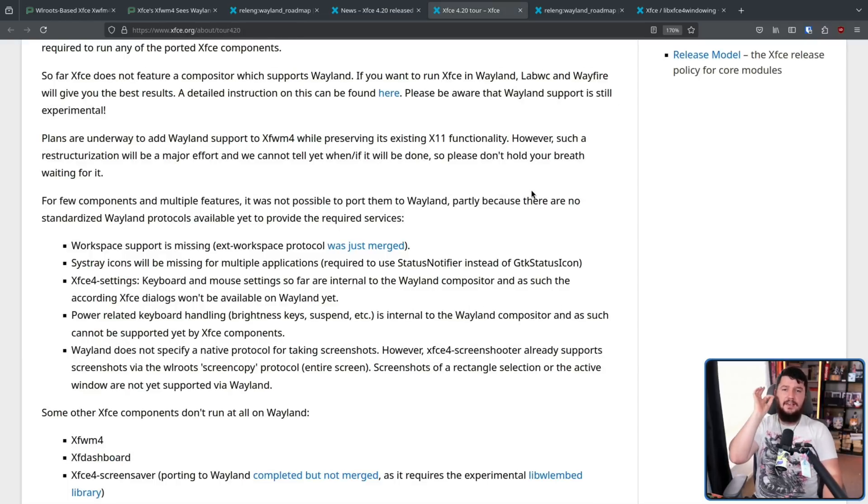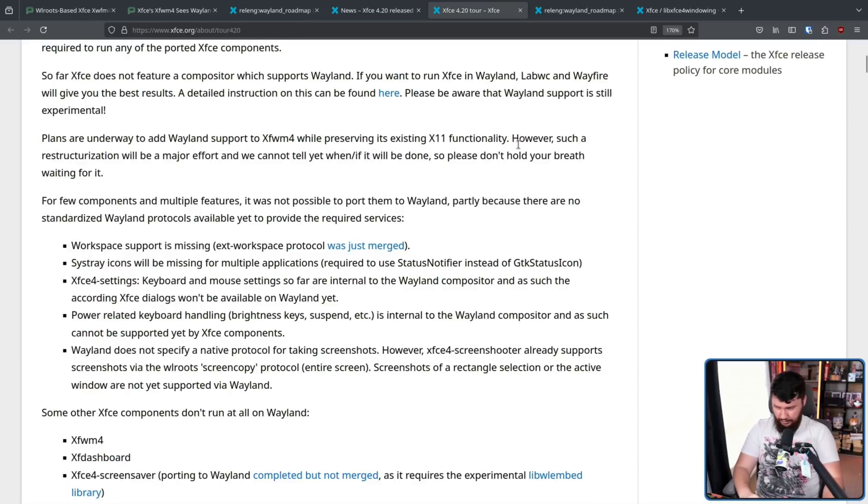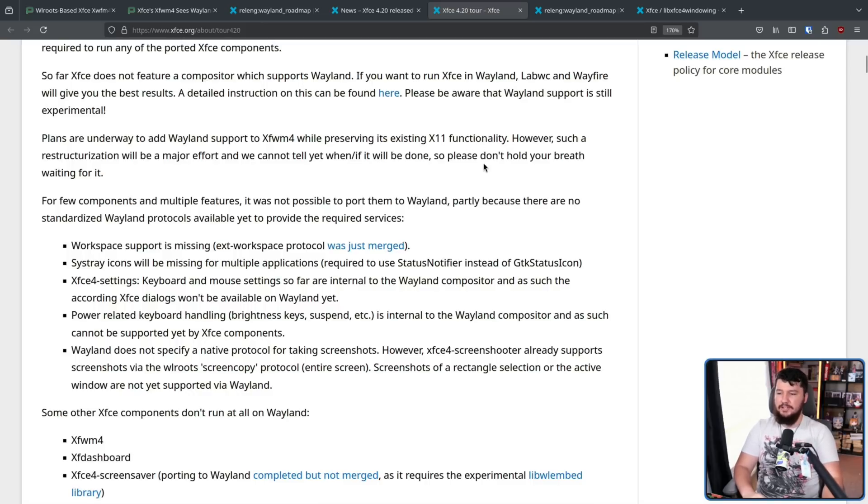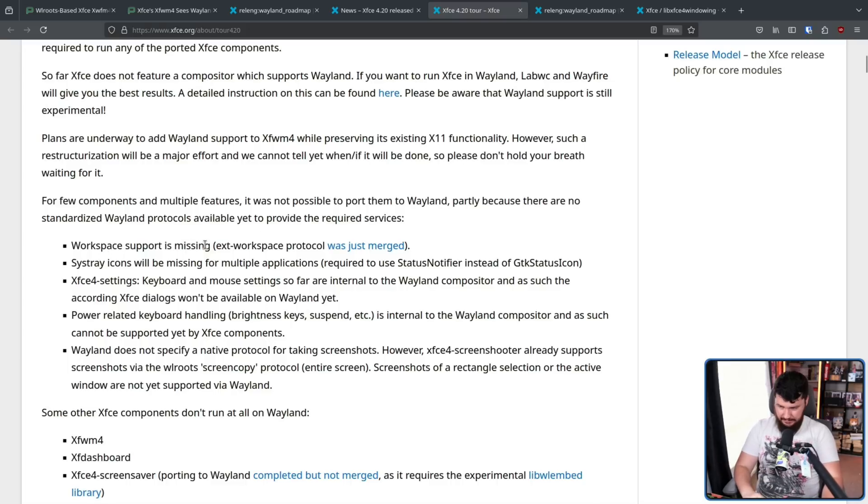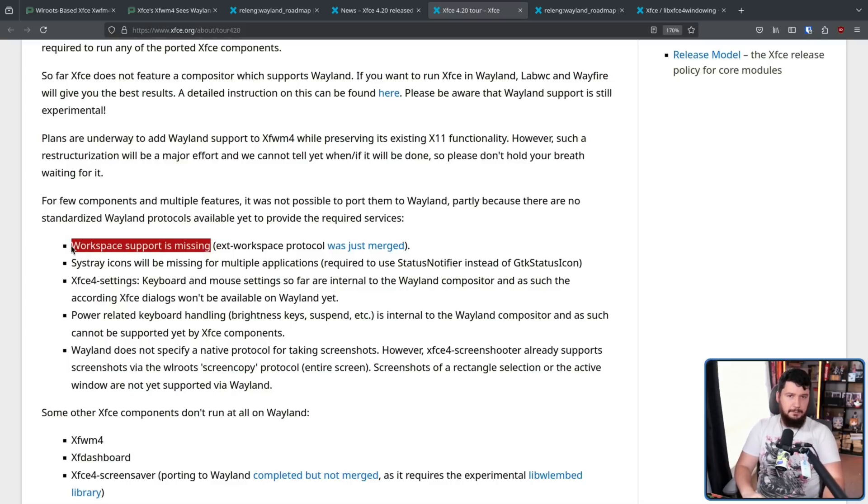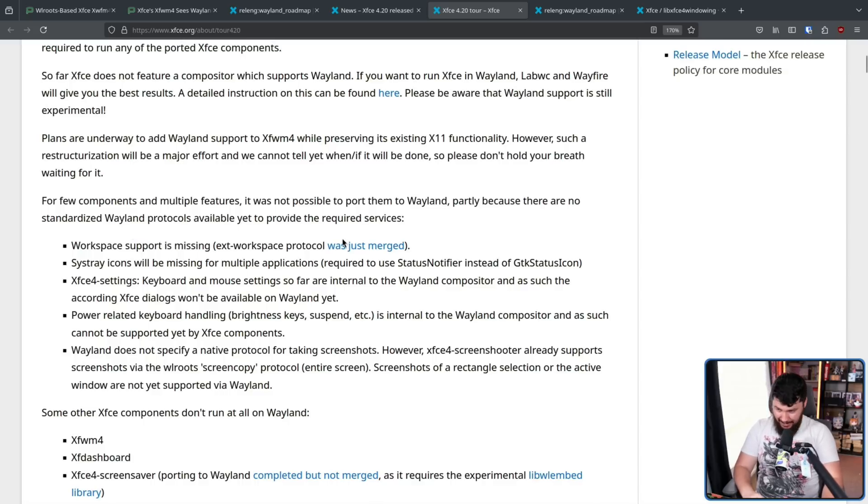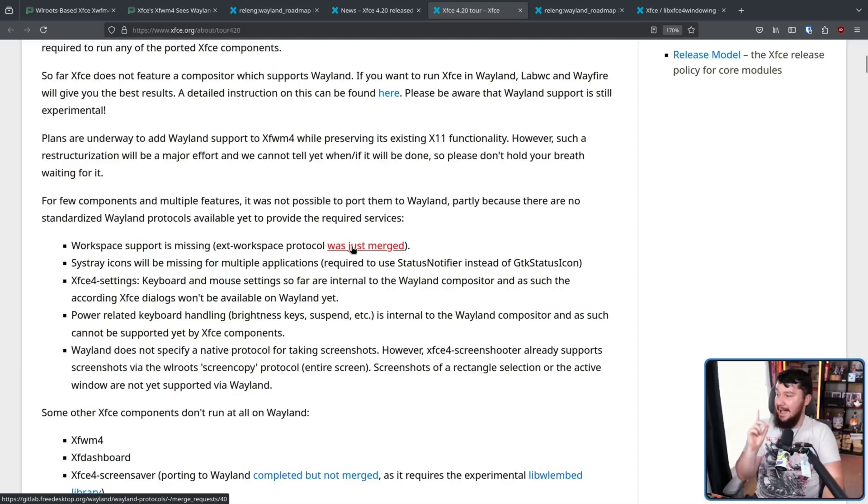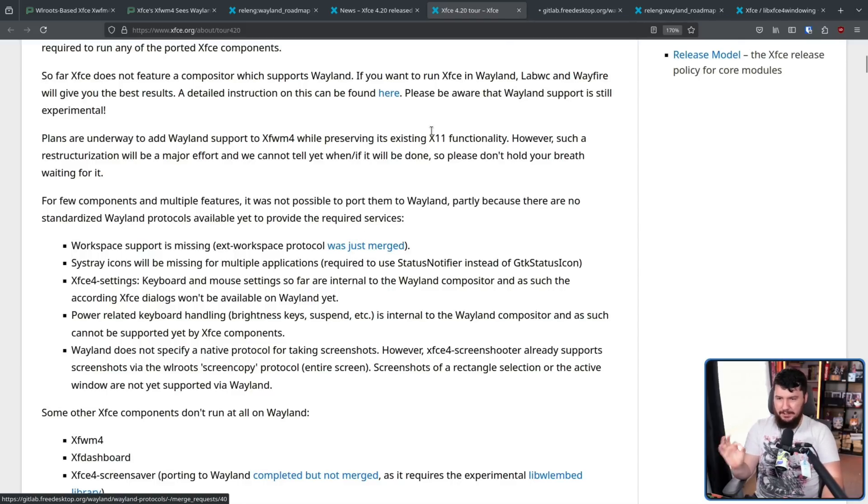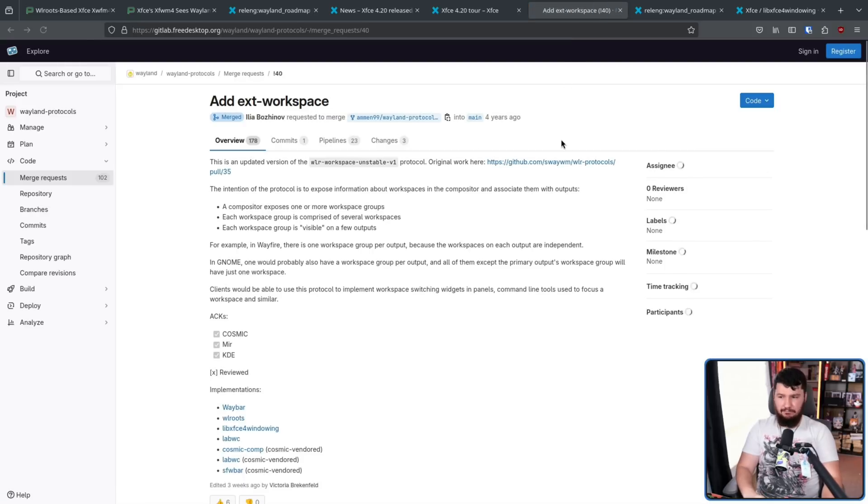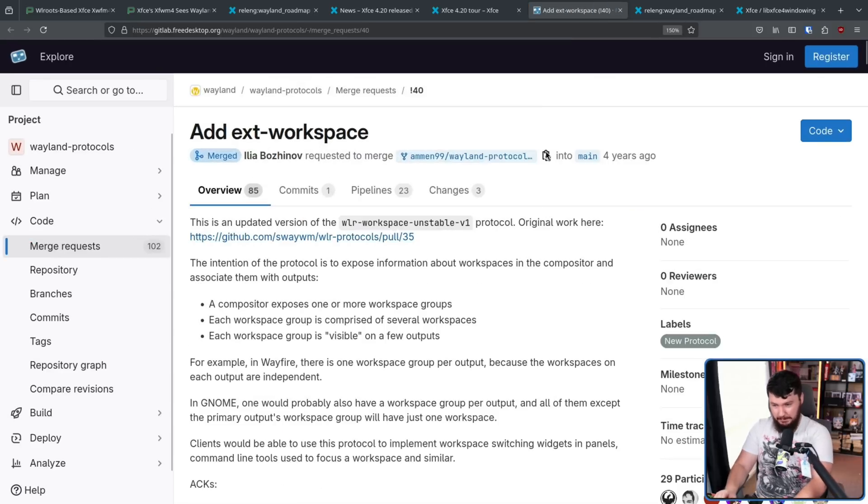Just having something there, building it so you can go and use other compositors, that's better than nothing, and it is going to get you most of the way there. In its current state, there are some areas of concern. For a few components and multiple features, it was not possible to port them to Wayland, partly because there are no standardized Wayland protocols available yet to provide the required services. Workspace support is missing. Now, every desktop does have support for workspaces, but they all do it in a slightly different way. Very happily, the ext-workspace protocol was just merged, and I'm going to do a separate video on this because I've talked about needing something like this for a very long time.